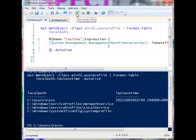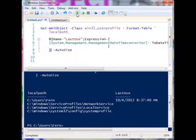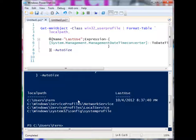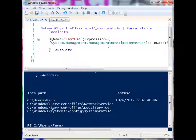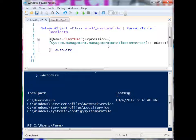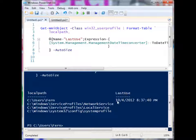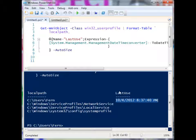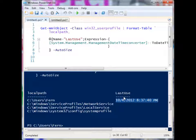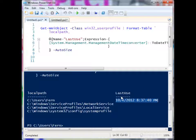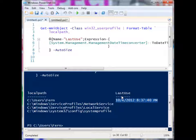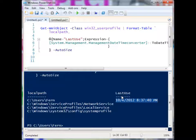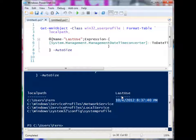And we do get similar results, we still have our local path field, identifying the profiles on the system. And we have the last use, which is my calculated field. And it has the time that was represented there, but it's in a readable date time format. So that is a simple way for you to find out which profiles are on a system and to change the format of the output so that it's more readable to a user.